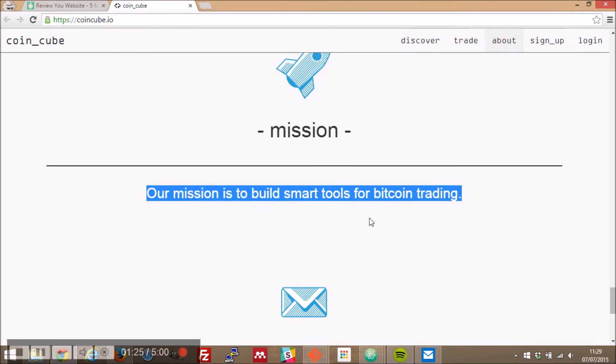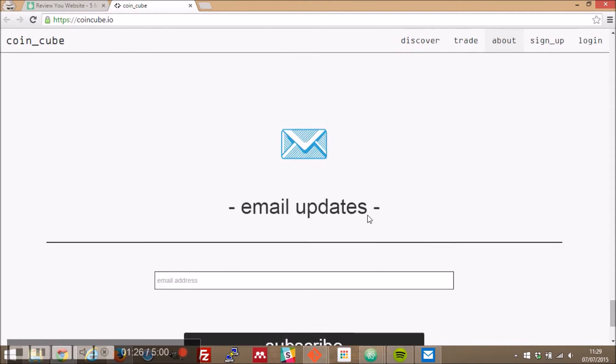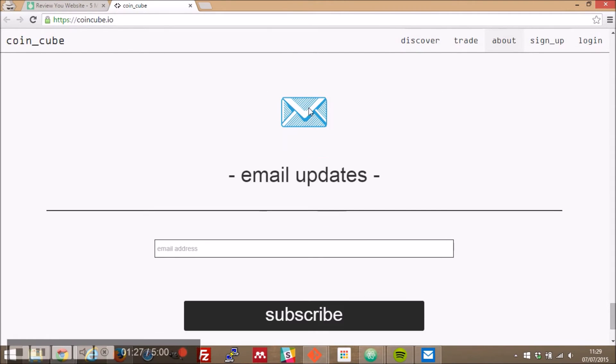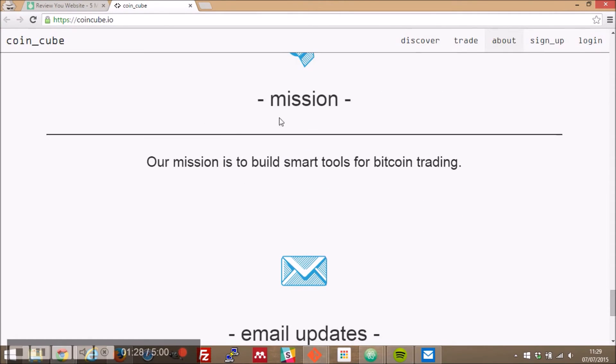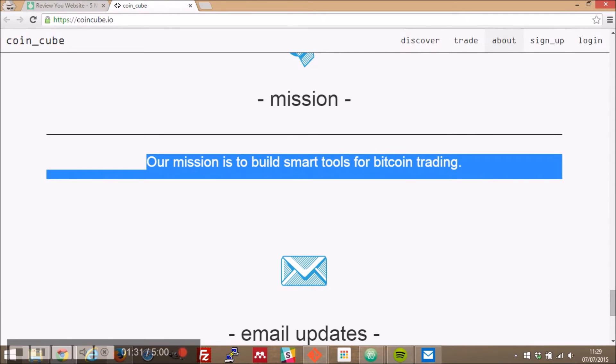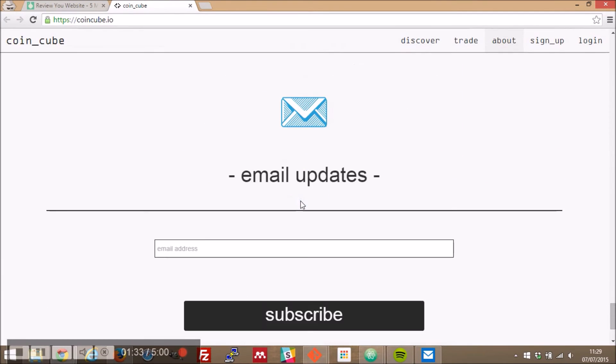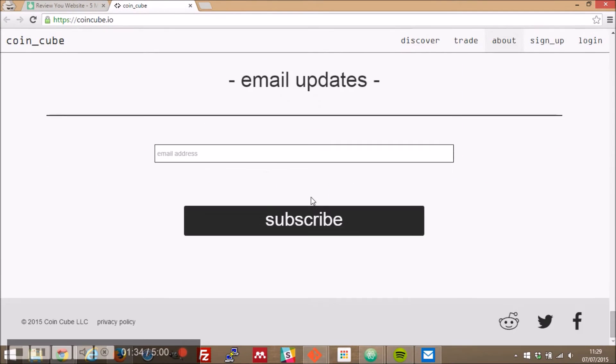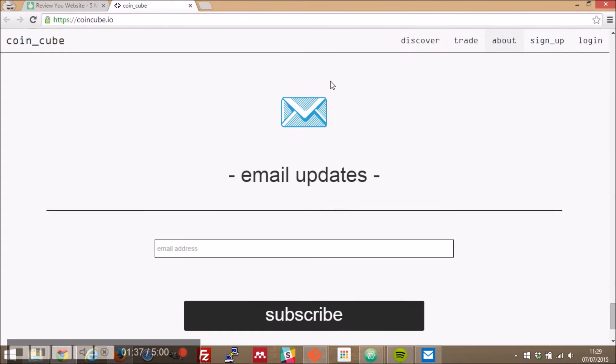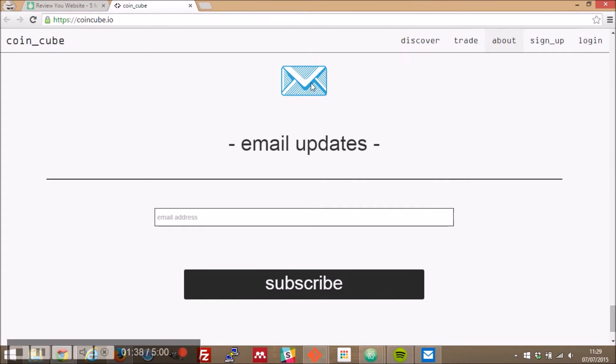So your mission obviously needs a little bit more here on its own bit of a useless section there. I mean this you know your design itself describes what your mission is you don't need to say that again.